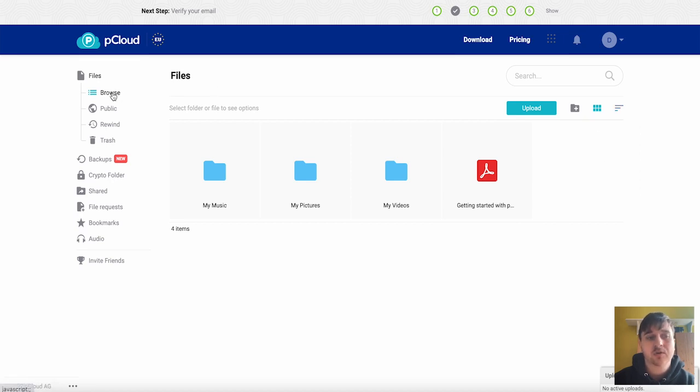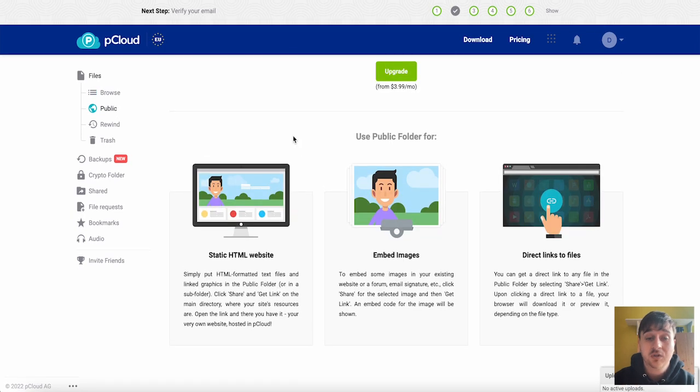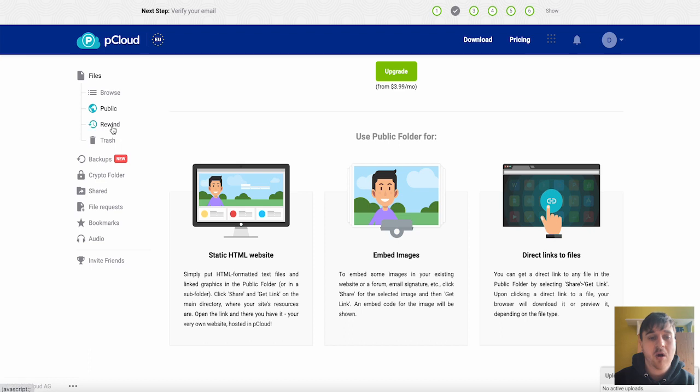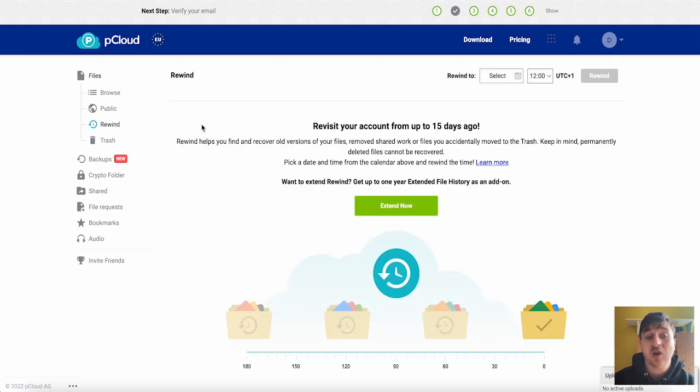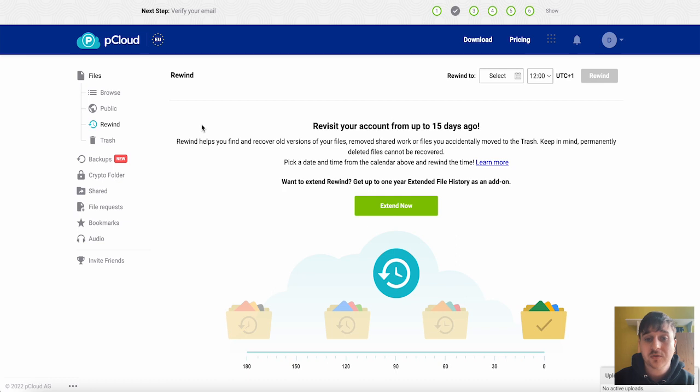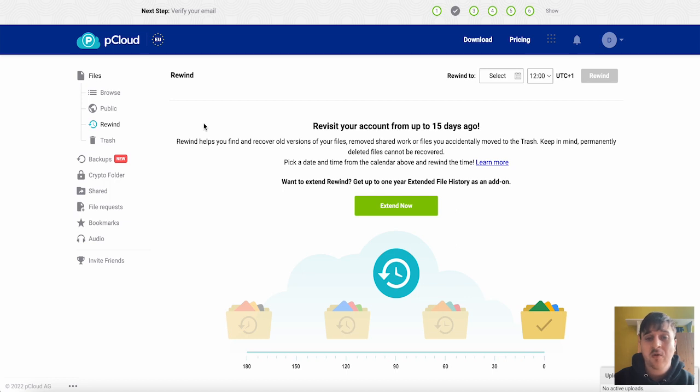Below browse we also have public where you can host static HTML websites. We have rewind which helps you find and recover old versions of your files.